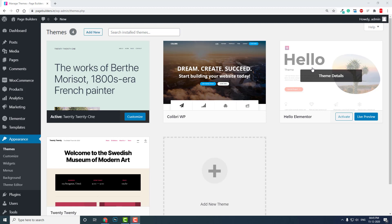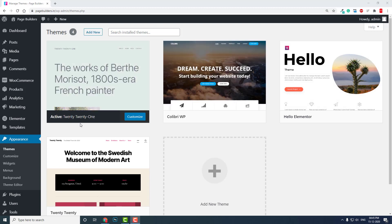But today my answer will be different from those answers. The best compatible lightweight theme for any sort of page builder is Twenty Twenty-One. This theme comes with the latest version of WordPress, WordPress 5.6. Twenty Twenty-One itself is the default in WordPress.